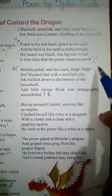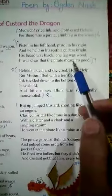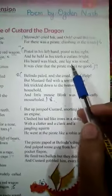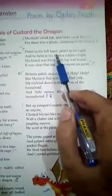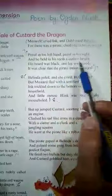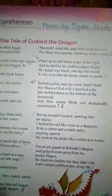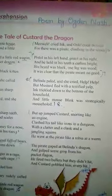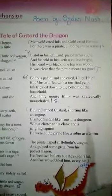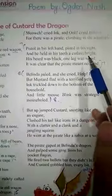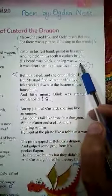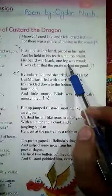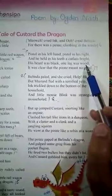Now here in this stanza, there is a description of a pirate — what does he look like. He was having a pistol in both hands. And he held in his teeth a cutlass bright. A cutlass is a short sword with a curved sharp knife — on one side a sword and on the other side a sharp curved knife. Then his beard was black — he was having a beard. And he was having one artificial leg made of wood, while the other leg was normal.